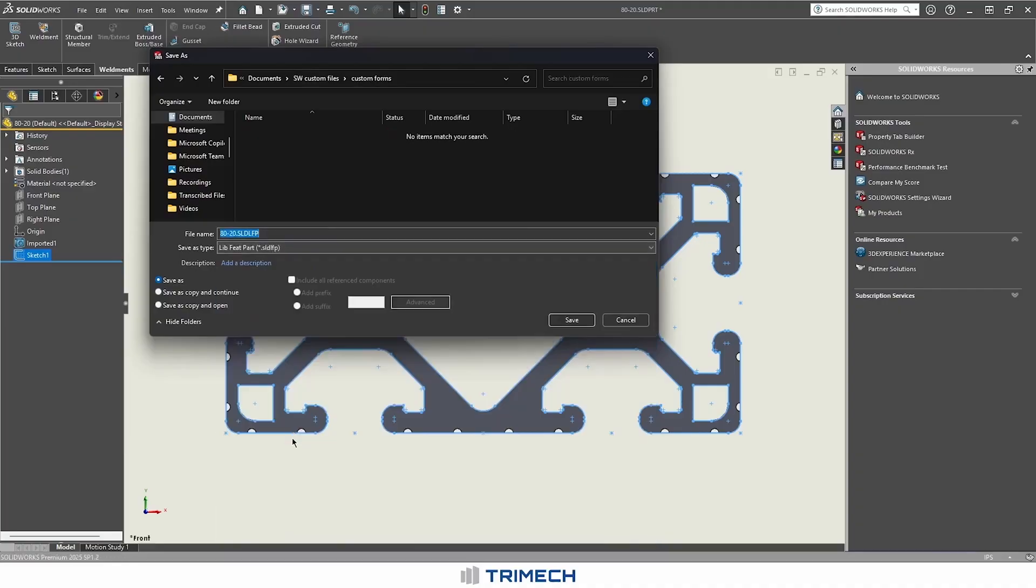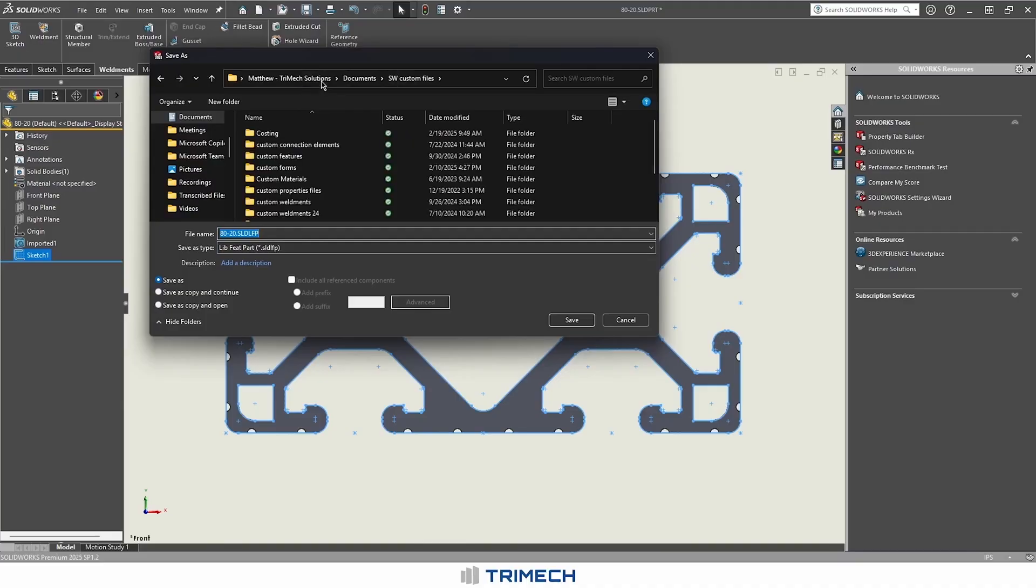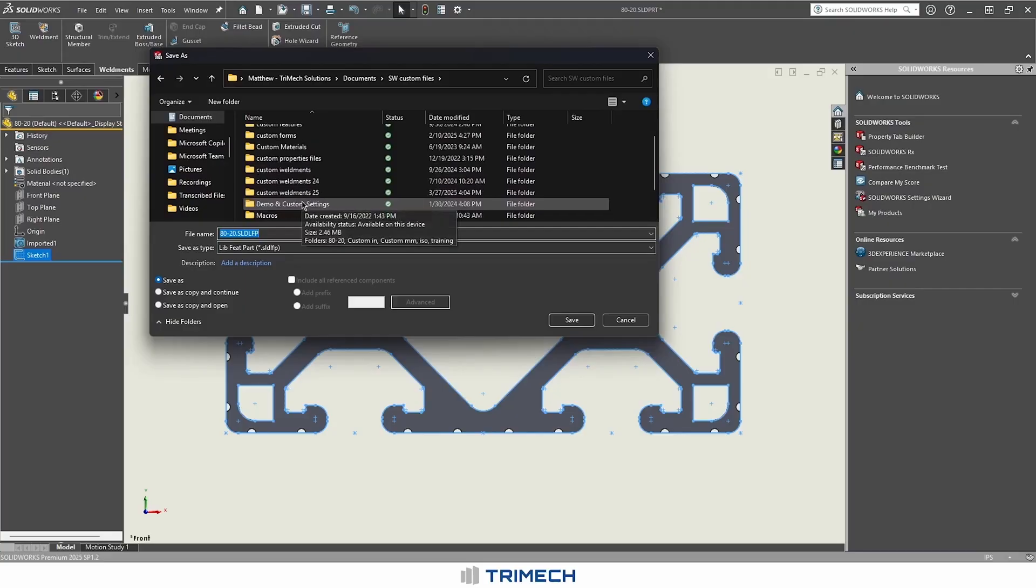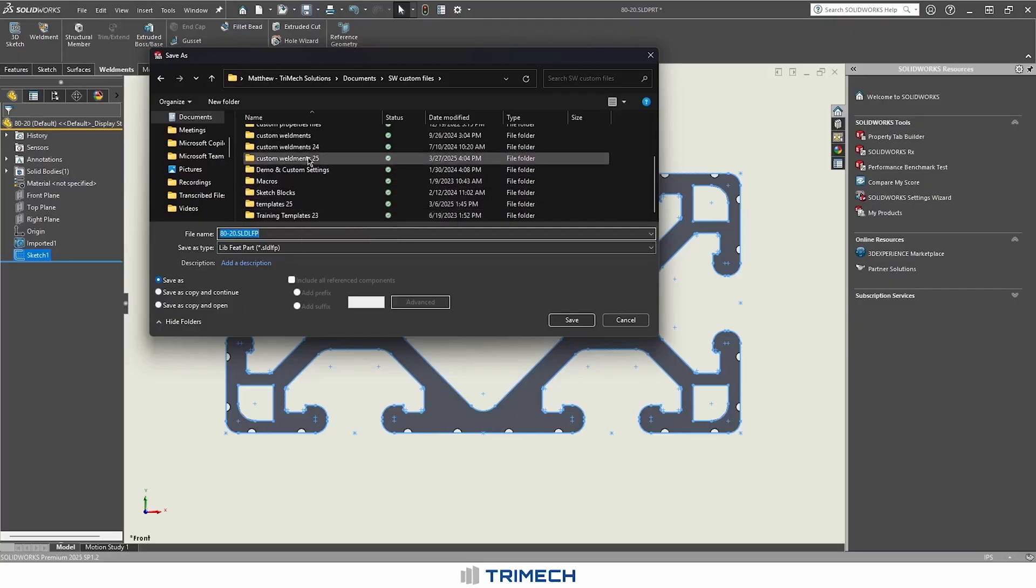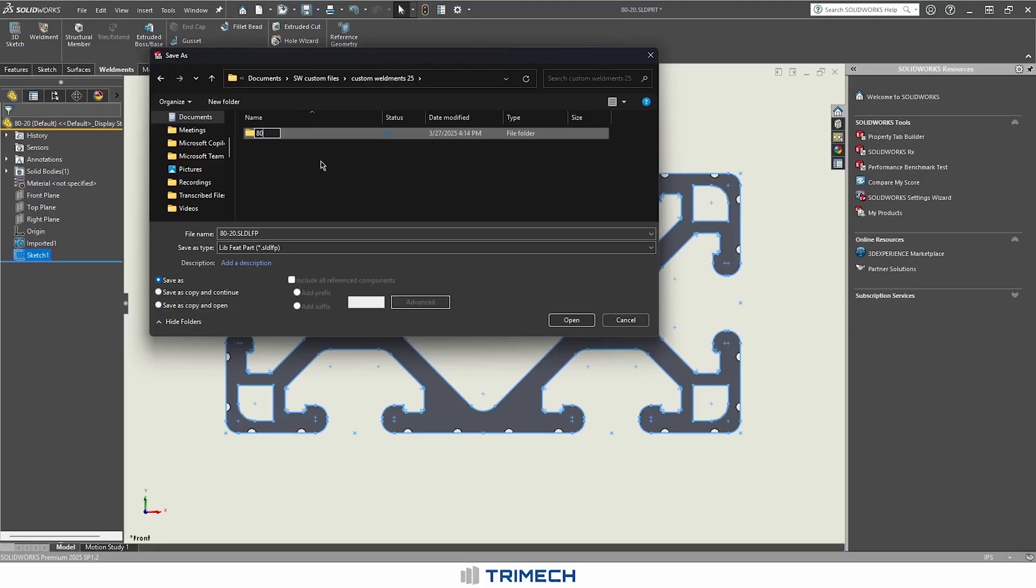Selecting our library feature part as our type of file to save will get us rerouted to one of our custom file directories. In my case, I have a personally built up custom weldments area. Then, to just stay in line with the expected number of drop-downs that we're going to see inside of SOLIDWORKS when we go to use our weldments, I tend to do categorizations based on what the member type is.